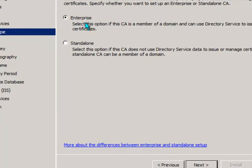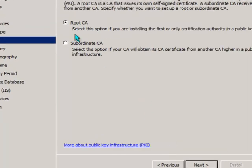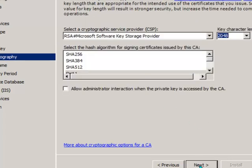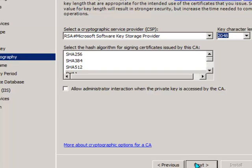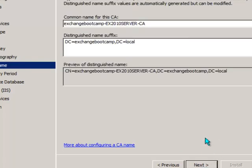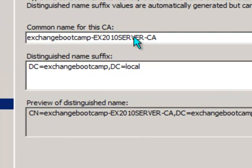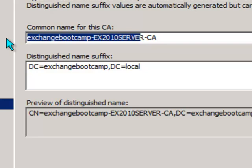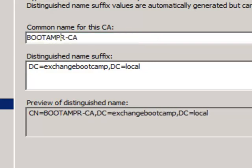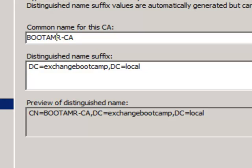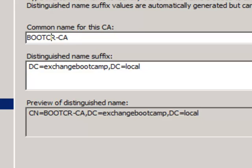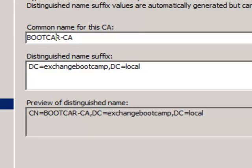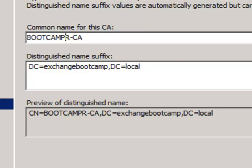If you want to install an Enterprise CA, make it a Root CA and a New Private Key. You can accept the defaults for cryptography. I like to just simplify this name a little bit. We'll just call it Boot Camp CA, just so I recognize it when I'm looking at certificates that that server has issued.